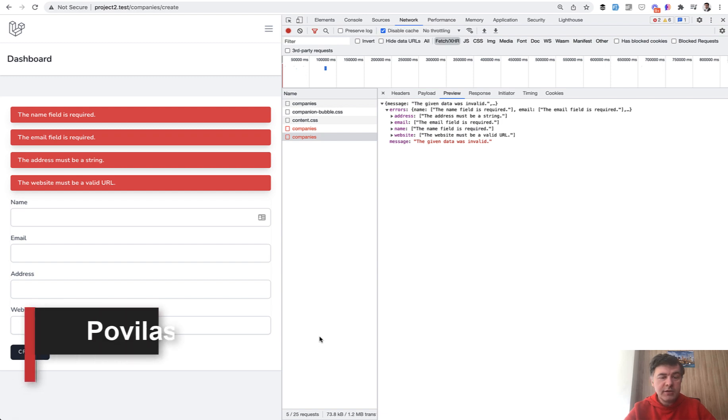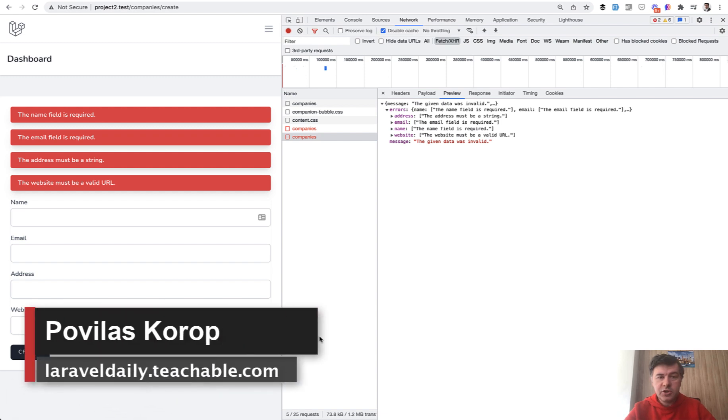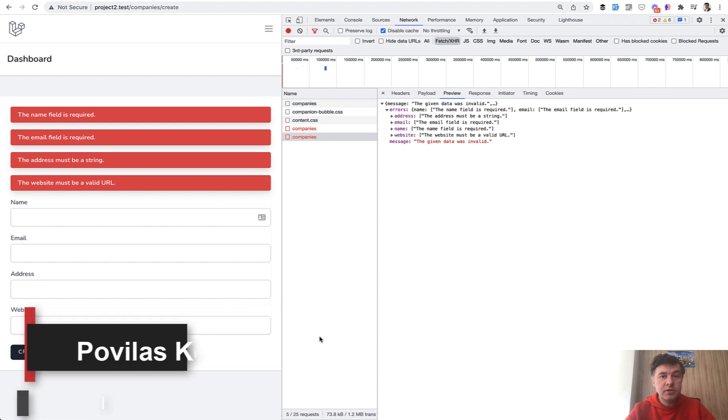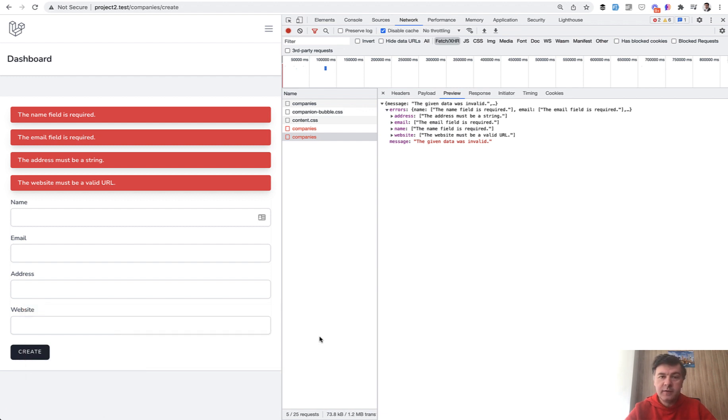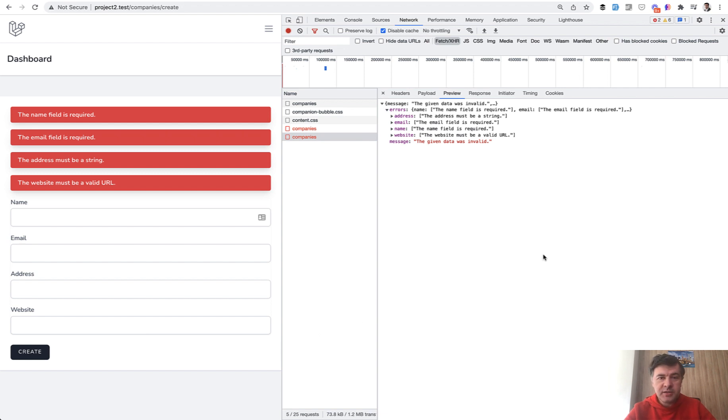Hello guys. Today I want to pay your attention to Laravel validation and how Laravel validation returns errors if you want to consume that in Vue.js, for example, or any frontend. Because the structure is not really trivial and there are some actions needed to parse that on the frontend, for example in Vue.js.